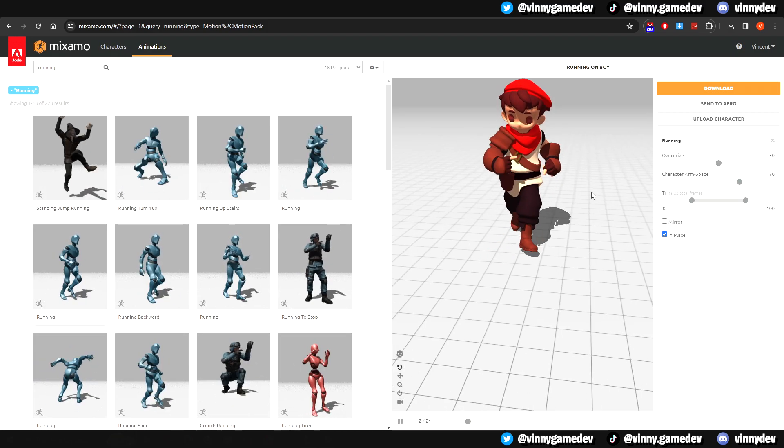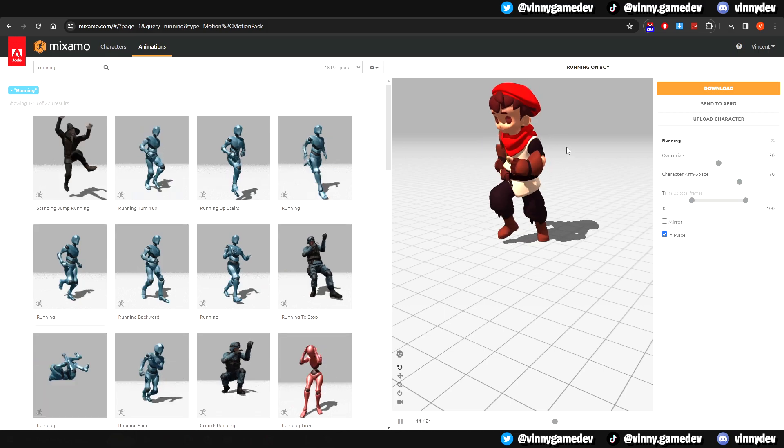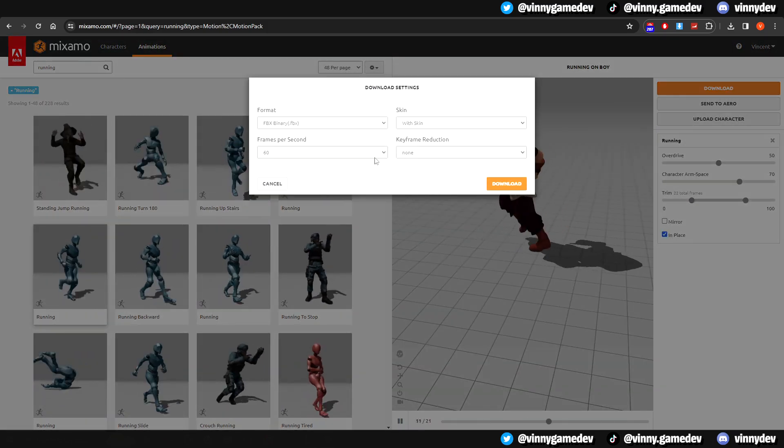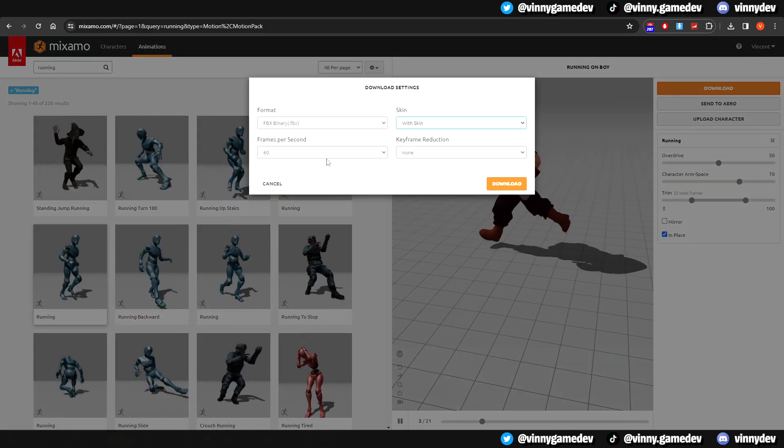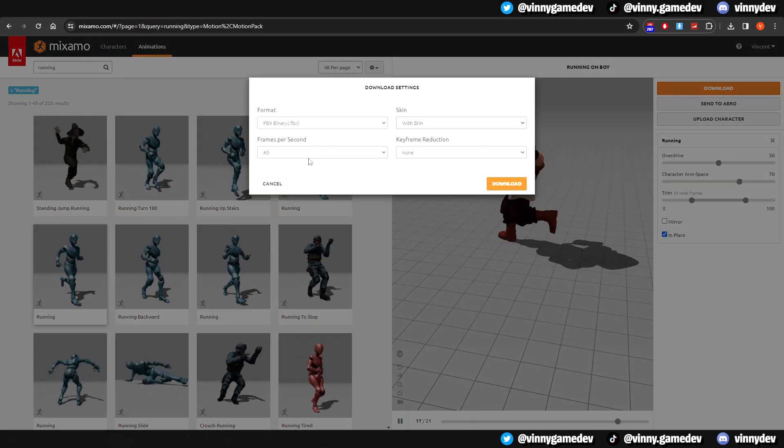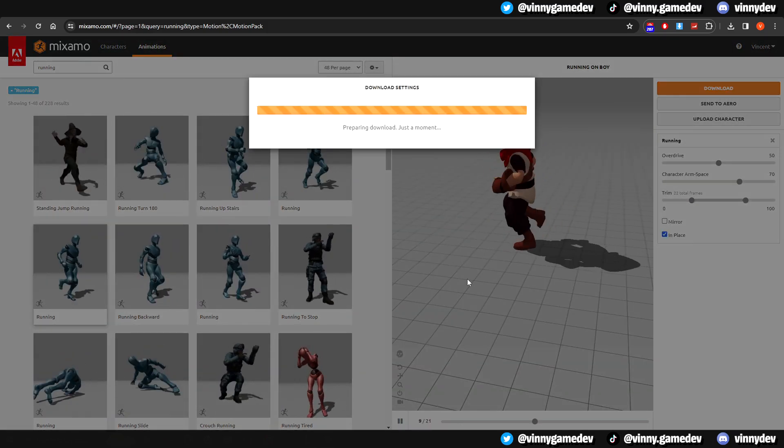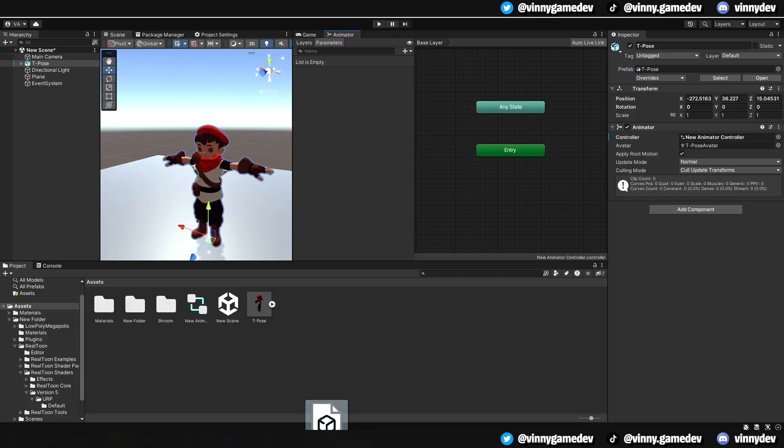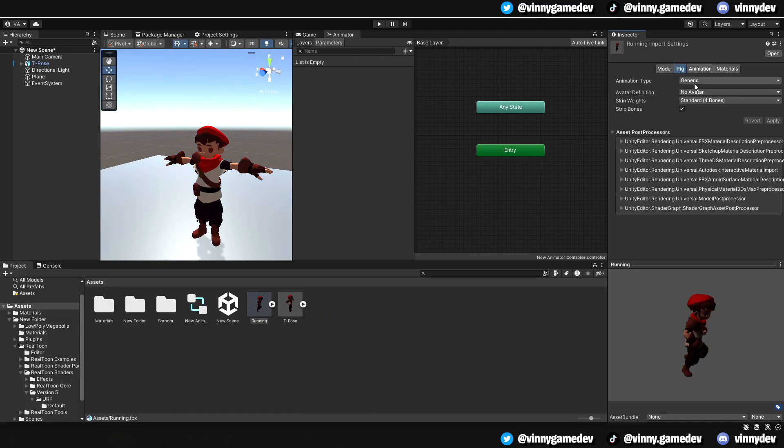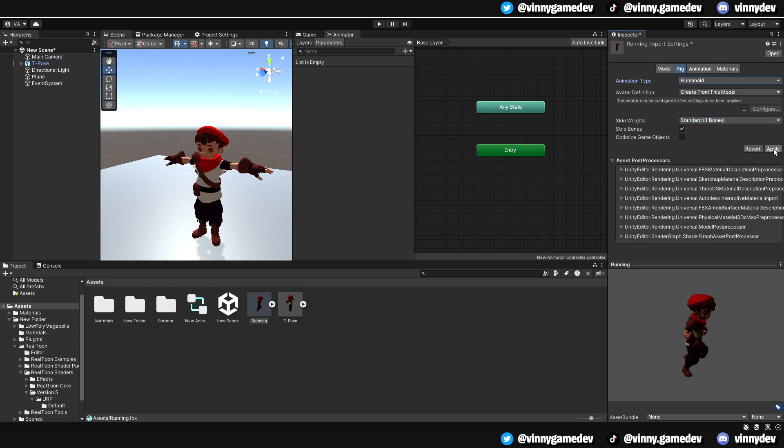Once you're happy with an animation, click Download and set the frames to 60 and Skin to With Skin. Drag and drop the file where you downloaded it straight into Unity and select the animation. Once again, set the rig to Humanoid and press apply.